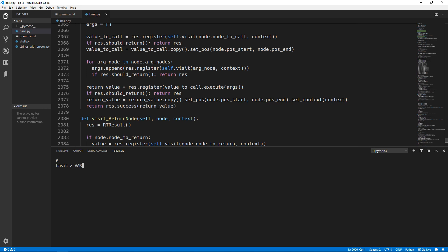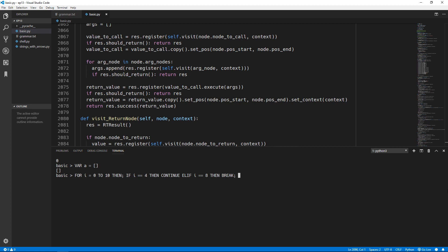Now we will test out the for loop. We will create a variable called a as an empty list, then create a for loop from 0 to 10. We check if i equals 4 then we continue - so when i is 4 that iteration is ignored. We do an elif if i equals 8 then we break out of the loop, so anything 8 or higher is also ignored. Otherwise we add the number i to the list. As you can see the number 4 has been skipped and everything 8 and higher has also been skipped.